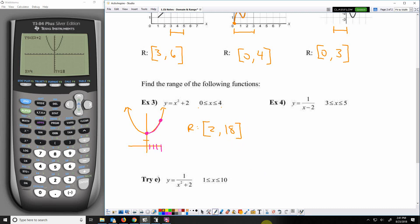Now what if I don't have a graphing calculator? This is a good time to learn foundational graphing skills. If I input 0 for x: 0 squared plus 2 is 2. If I input 4 for x: 4 squared plus 2 is 18. That gives me my range. In example 4, if I input 3: 1 over (3 minus 2) is 1 over 1. And 1 over (5 minus 2) is 1 over 3. We have to be careful here — even though 5 is the high end of the domain, its output of 1/3 is the low end of the range. In the last one, input 1: 1 squared plus 2 is 3, giving 1 over 3. Input 10: 10 squared plus 2 is 102, giving 1 over 102, which is the smaller fraction — that's the low end.